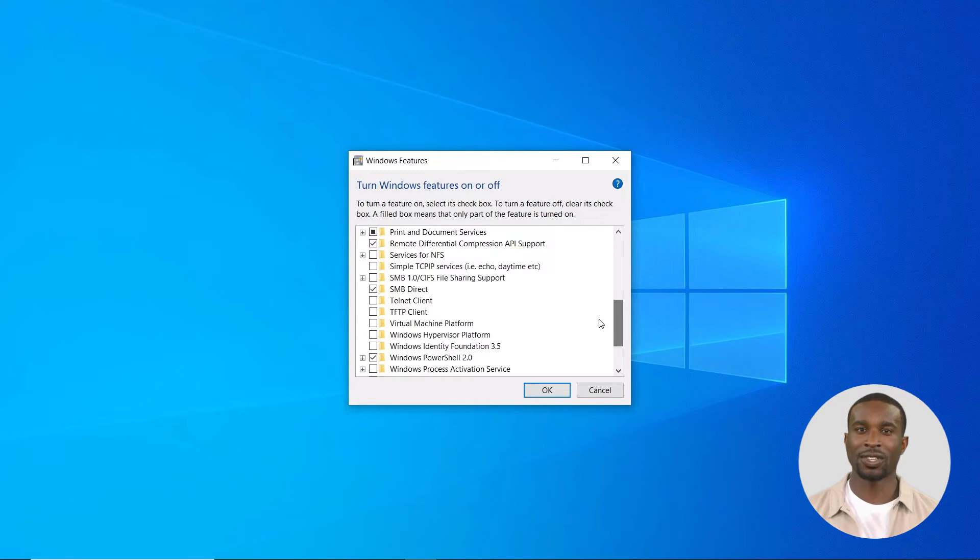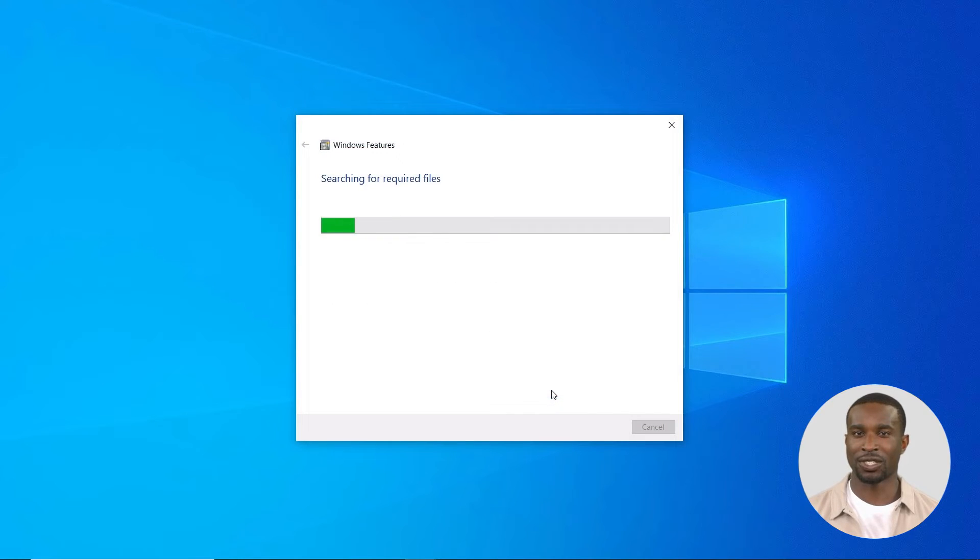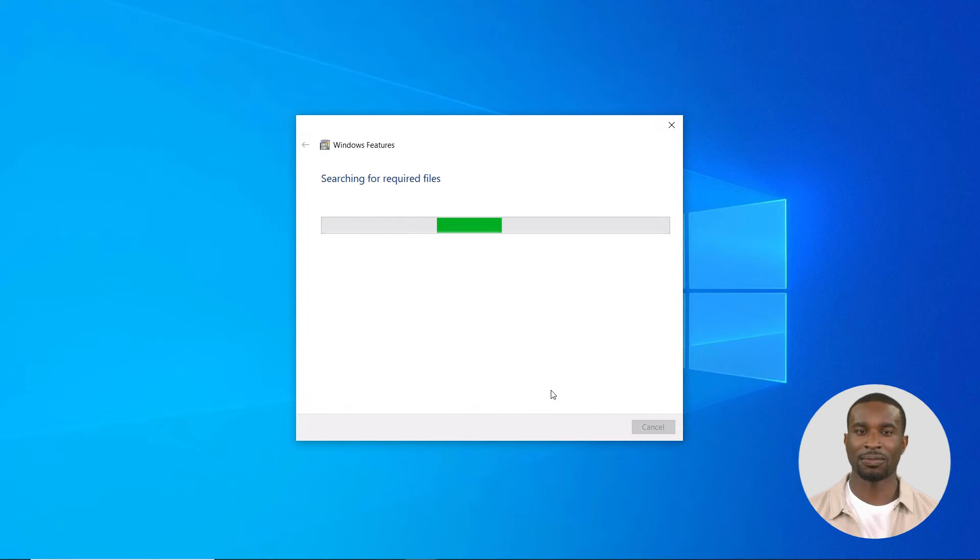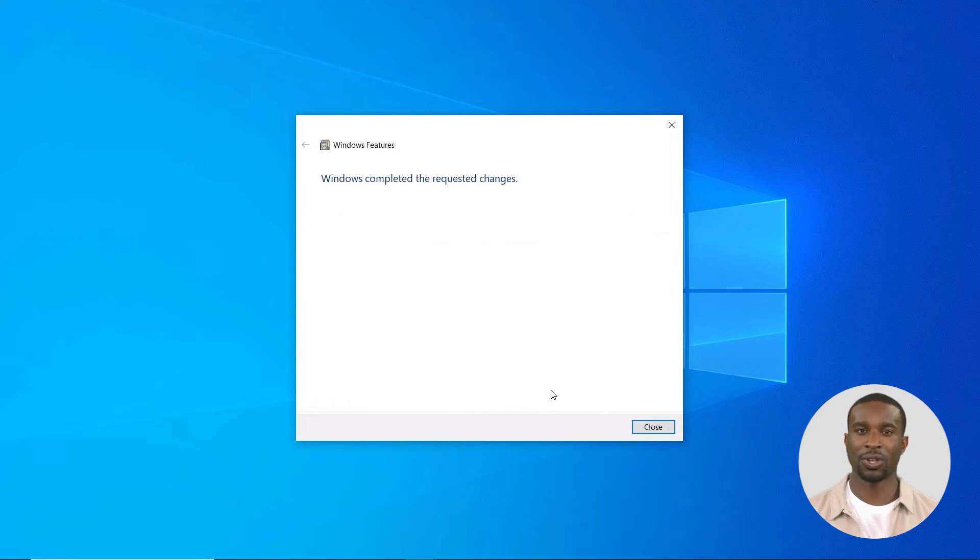Scroll down the list to Telnet Client, tick on it, and press OK. This will install telnet. This might take some time. A message will come up: Windows completed the requested changes.